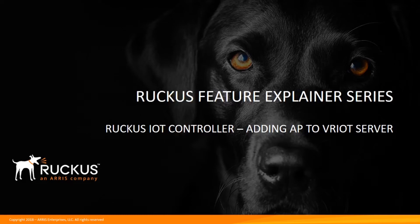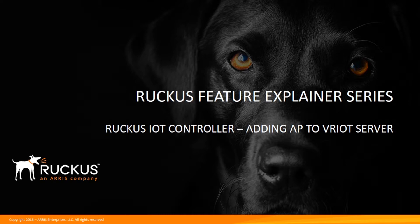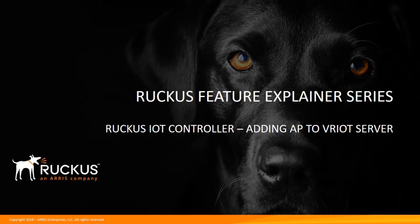Welcome to the Ruckus Feature Explainer series. I'm Terry Henry. We're continuing our Ruckus IoT controller series. Originally we looked at what's in the box, the IoT module, and how to connect it to various access points. In the last episode we talked about how to install the virtual Ruckus IoT controller.